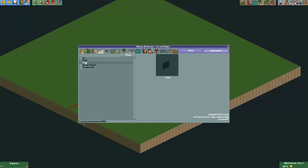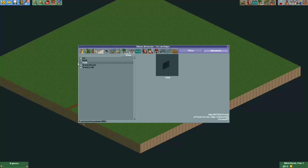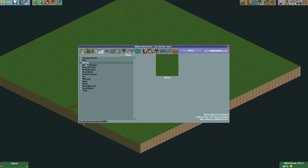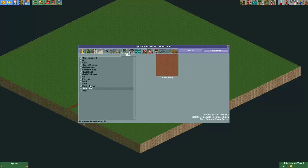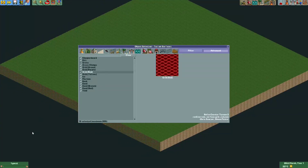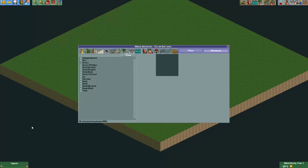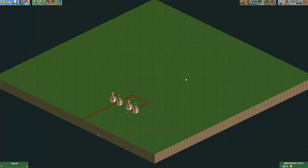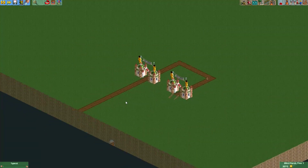If we use the OpenRCT2 Official filter, you can see a new one which is void. We have the void wall, which is basically just a black wall, and we have the void land type which looks exactly like the background you see here.